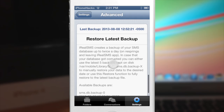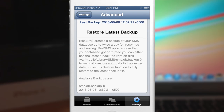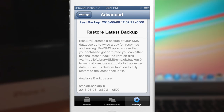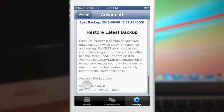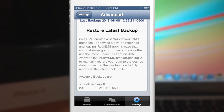Another cool feature is you can restore from the latest backup. iReelSMS actually creates a backup of your SMS database up to twice a day, so every time you respring or close the iReelSMS app it's going to save that message database, and it'll tell you down here when your available backups are.